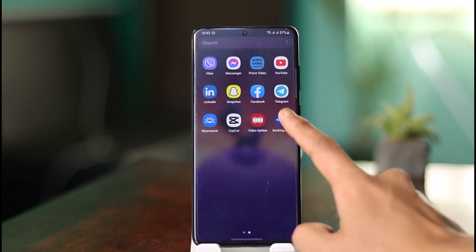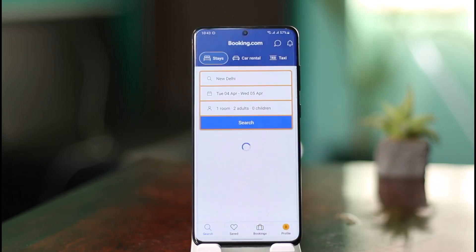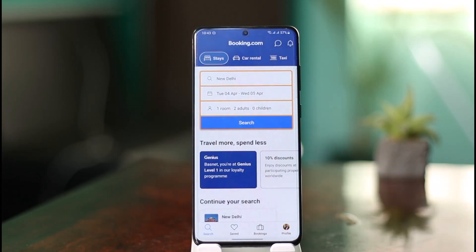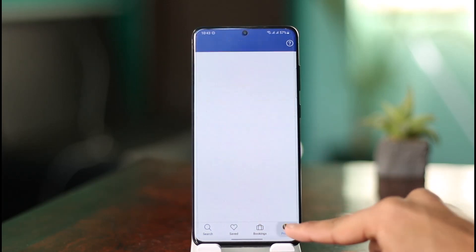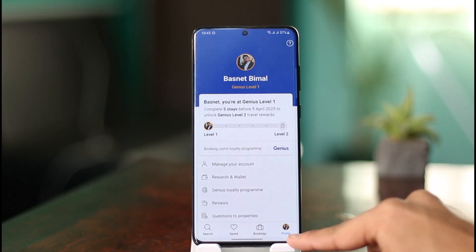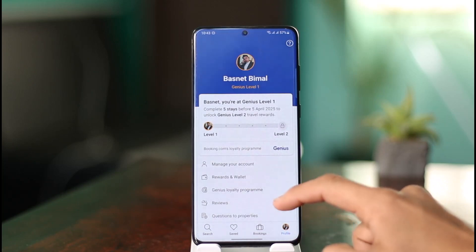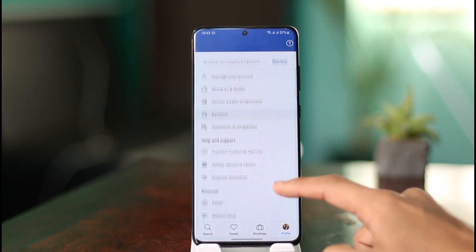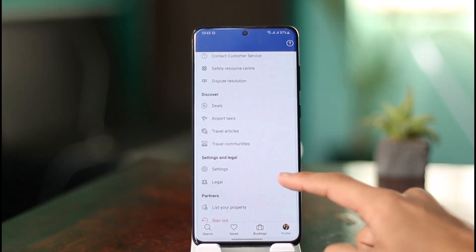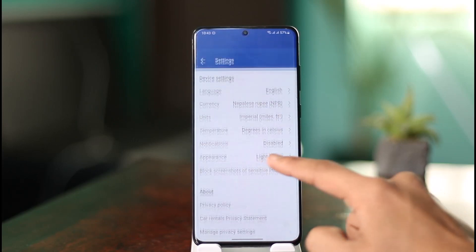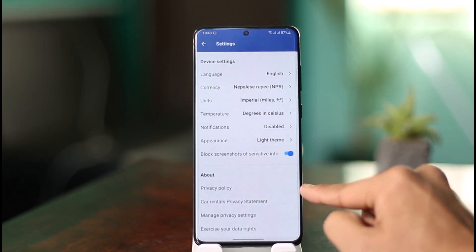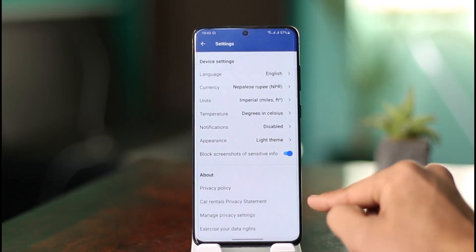Simply go ahead and open up the Booking.com application. Once you've done that, come to the profile page by tapping the profile icon from the bottom right of the screen. Under the profile page, scroll down until you get to the option called Settings with a gear icon.